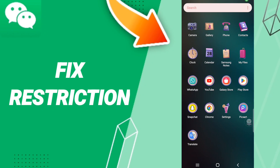Hi everybody, today we'll talk about how to fix or how to solve WeChat restriction.